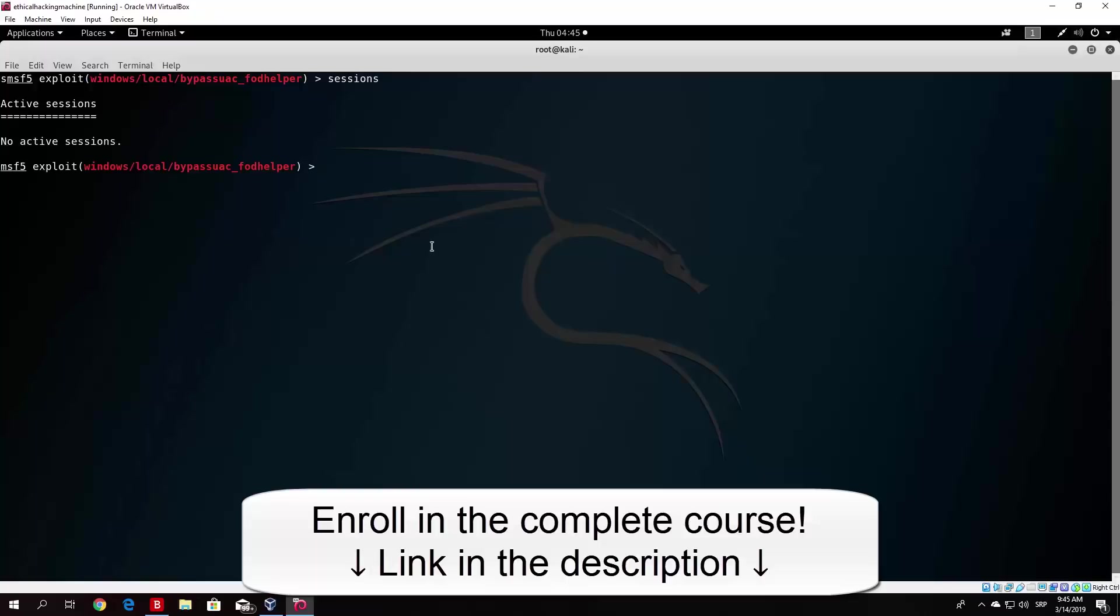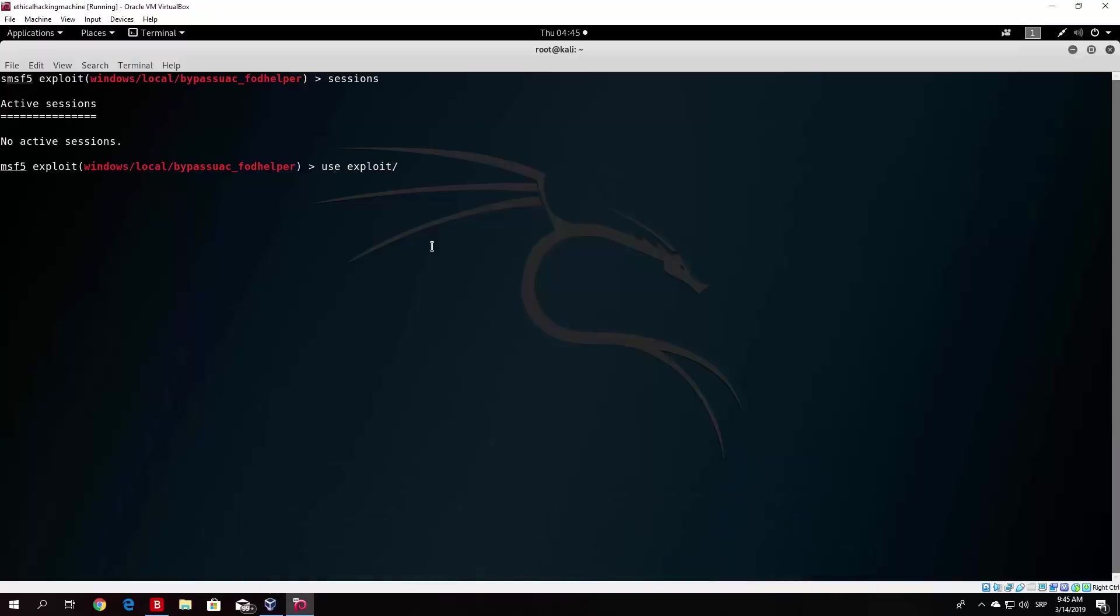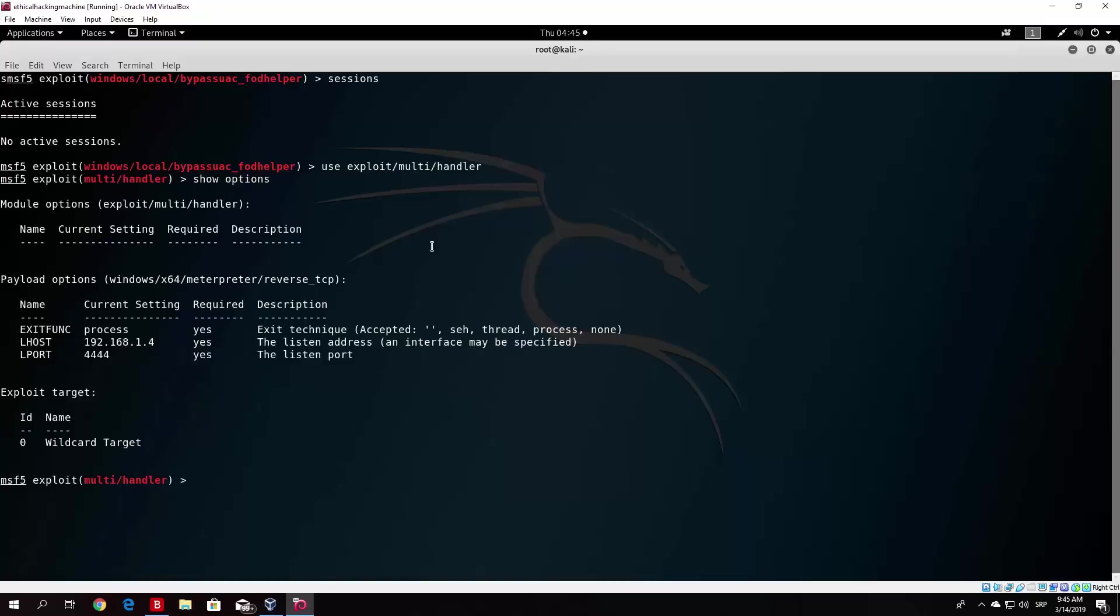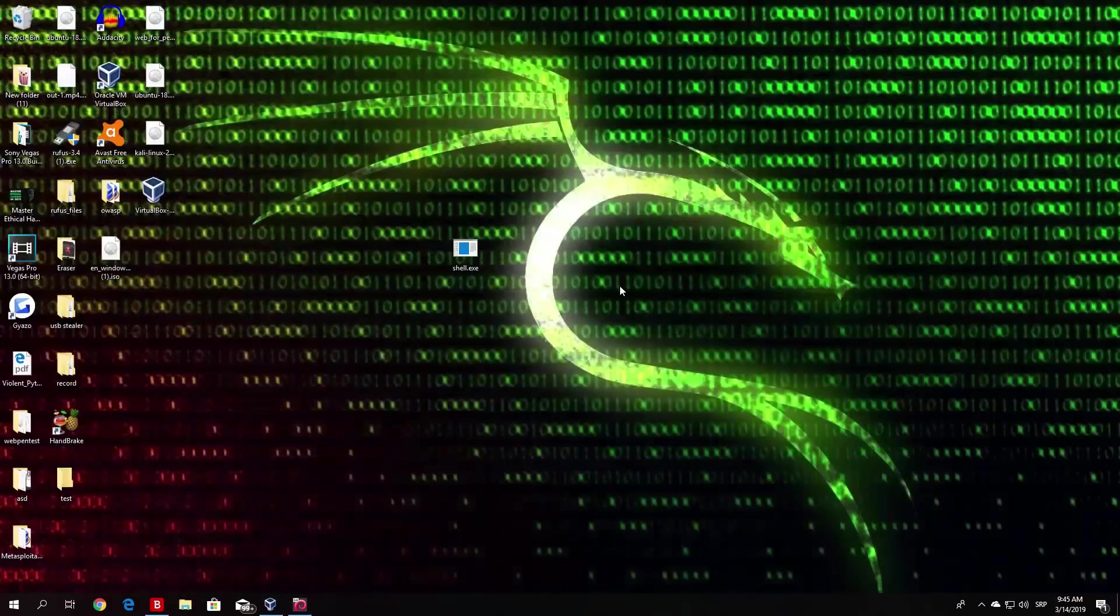So what we want to do is basically repeat the process of exploits. I will do this real fast. I will not explain what I'm doing since I explained in the previous videos. So use exploit multi handler, show options. Everything is already preset and exploit -j -z. And I run this right here.